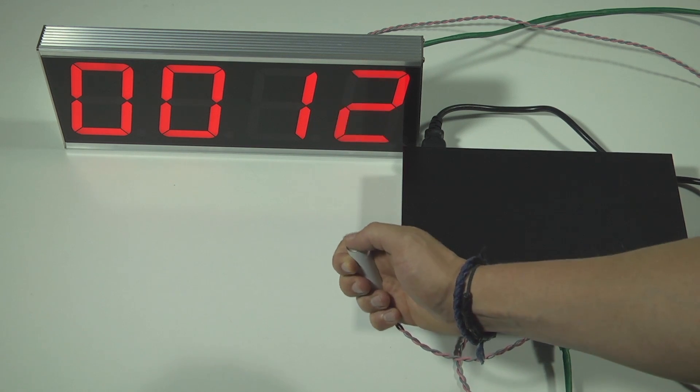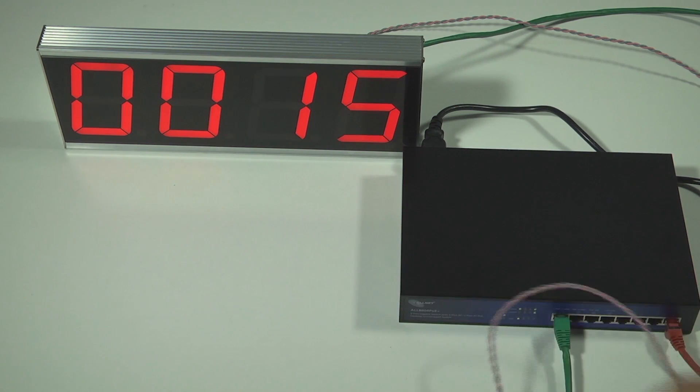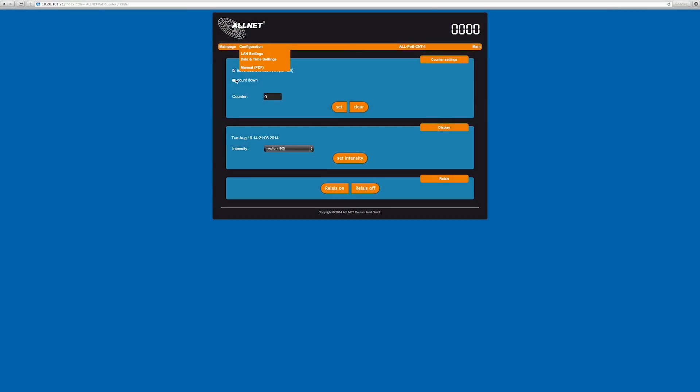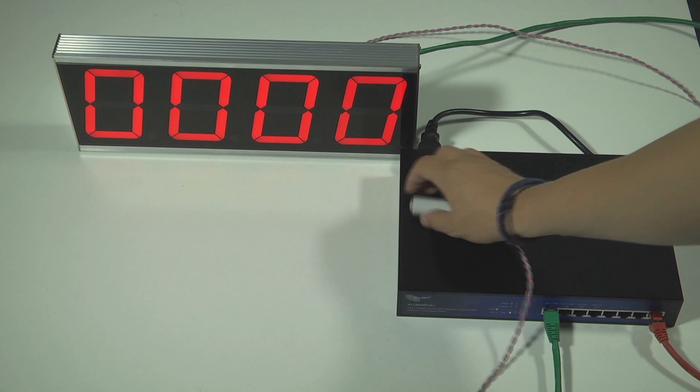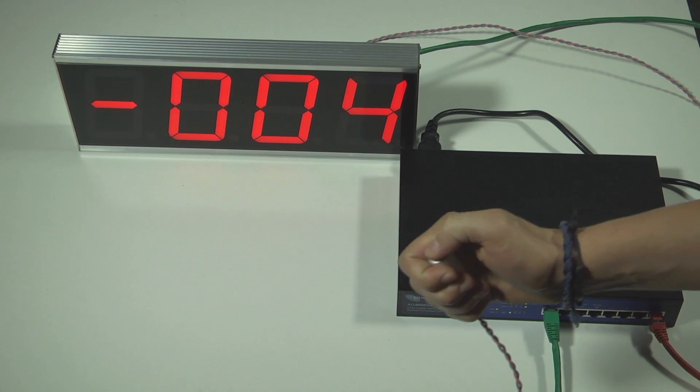Of course, there is also the option to count backwards. Just put a check mark into the box Count down. Validate with set and it starts to count backwards.